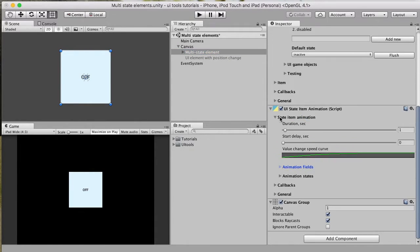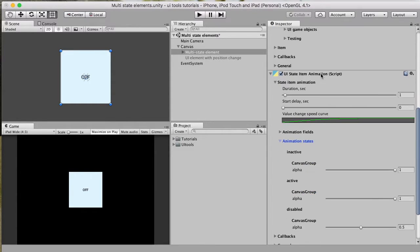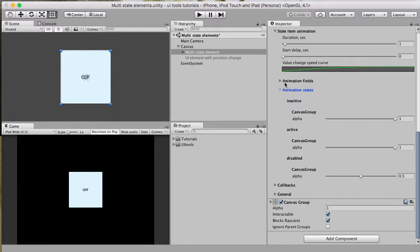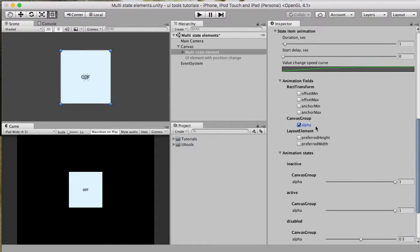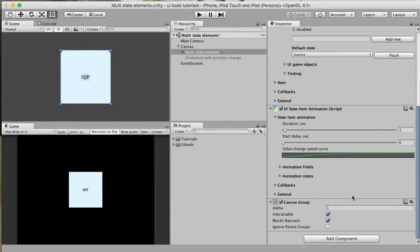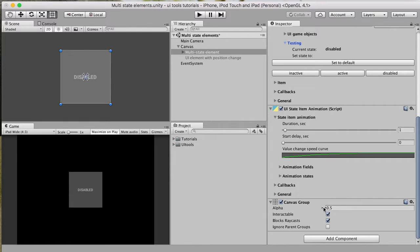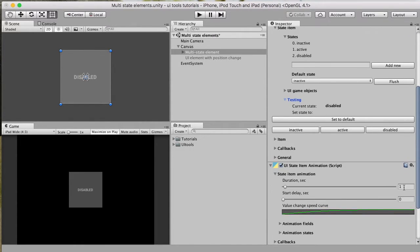For this use case — the multi-state element — alpha is enabled. In the animation states group we have all the states defined for the UI State Item component, with the canvas group field enabled. For inactive and active states, alpha is defined as 1, so there is no transparency, and for the disabled state we have half transparency. There is a Canvas Group component attached here just to allow the script to control alpha. So for active or inactive states alpha is 1, and for disabled it changes over one second of animation time.